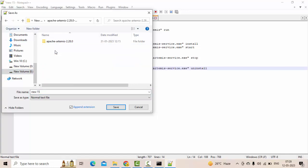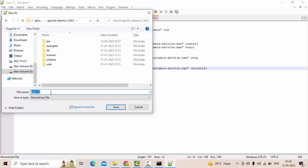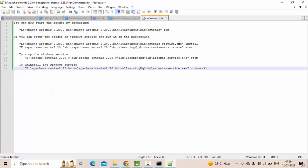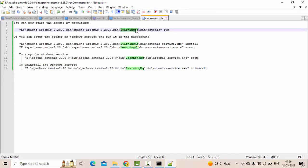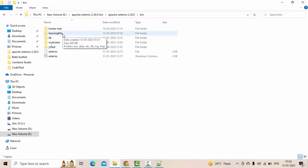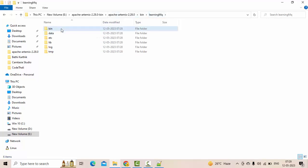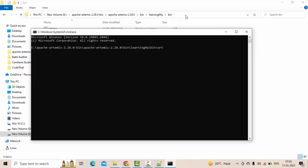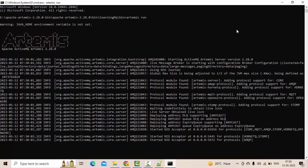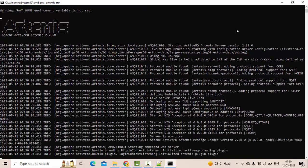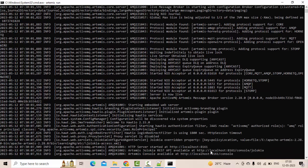Save the run commands — I'll save them in the Artemis folder as 'run commands'. The broker created a 'learningmq' folder. Inside that folder, go to the bin directory and run 'artemis run'. This should start our ActiveMQ Artemis server. As you can see, the Artemis console has started running on port 8161.